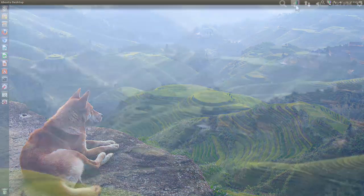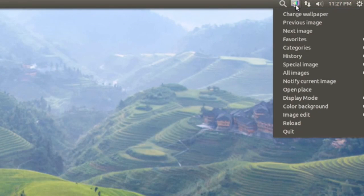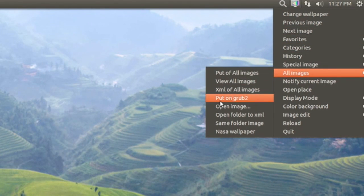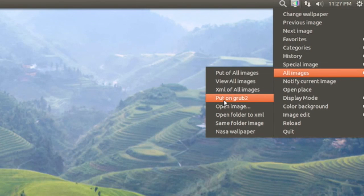There you have it. What you can do with this application is actually if you go to all images, right here you have this option to put the image on your grub 2 loader, so I guess that's nice.